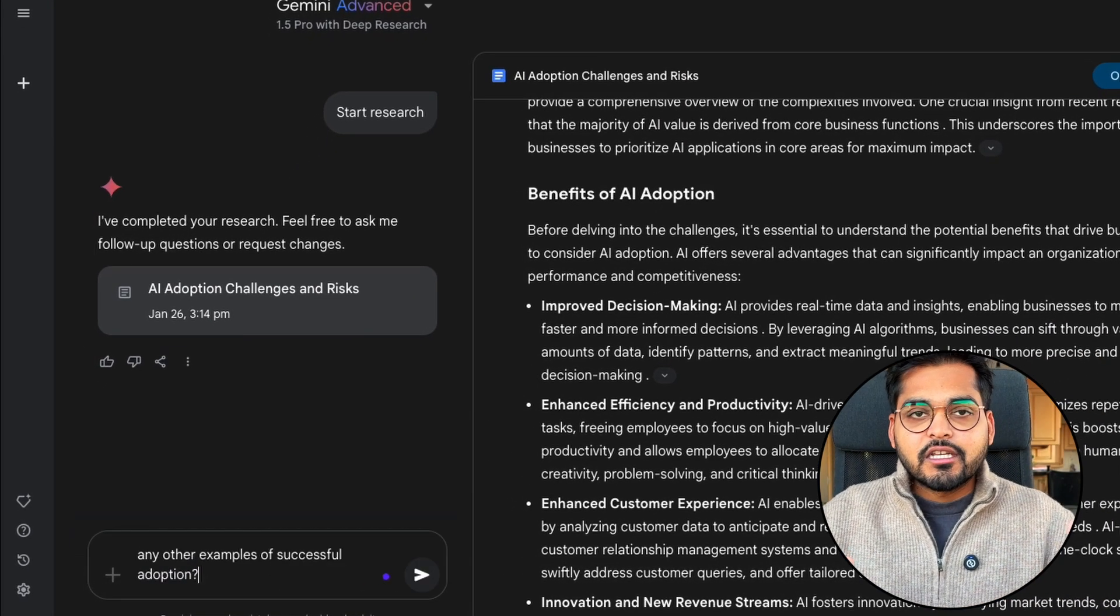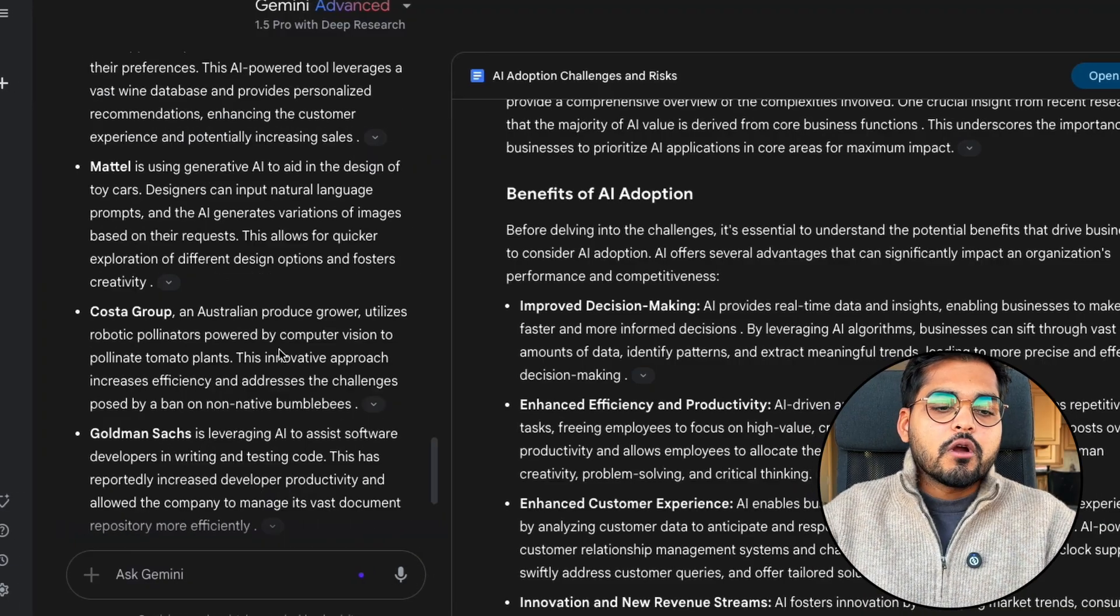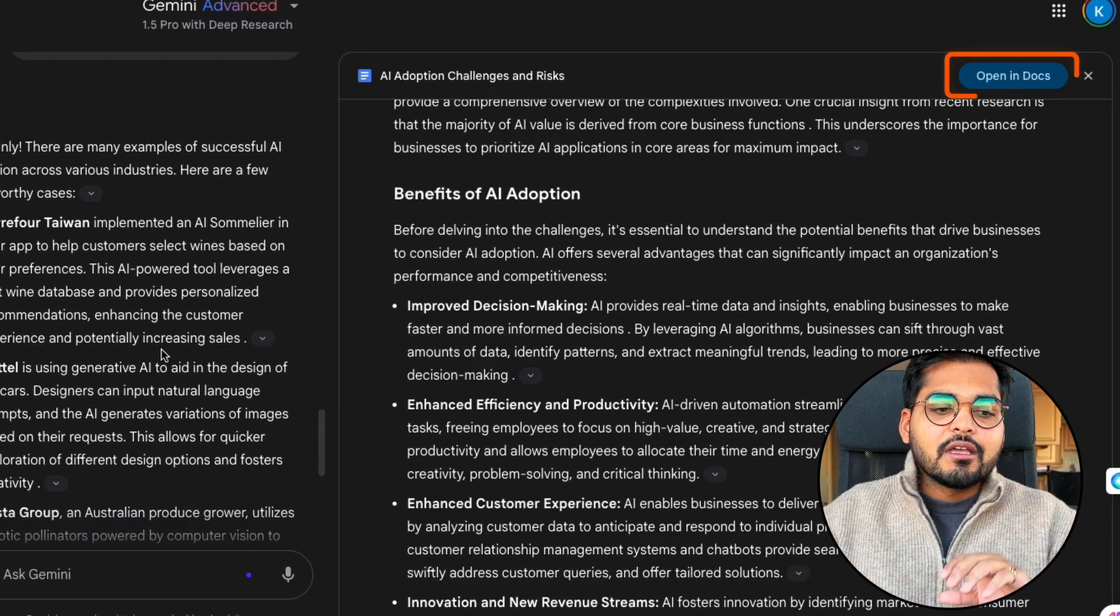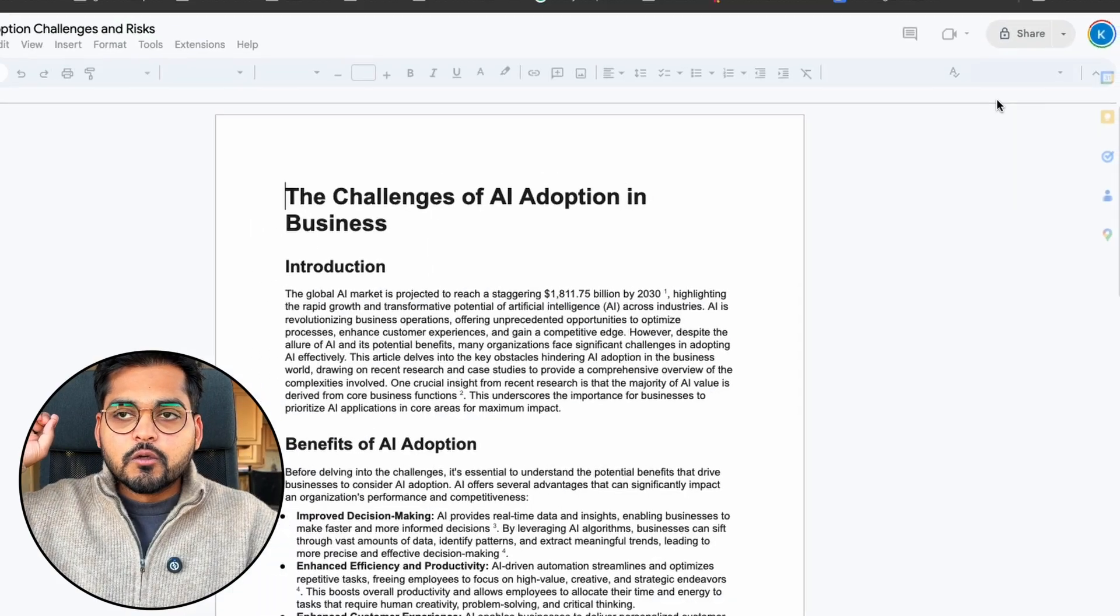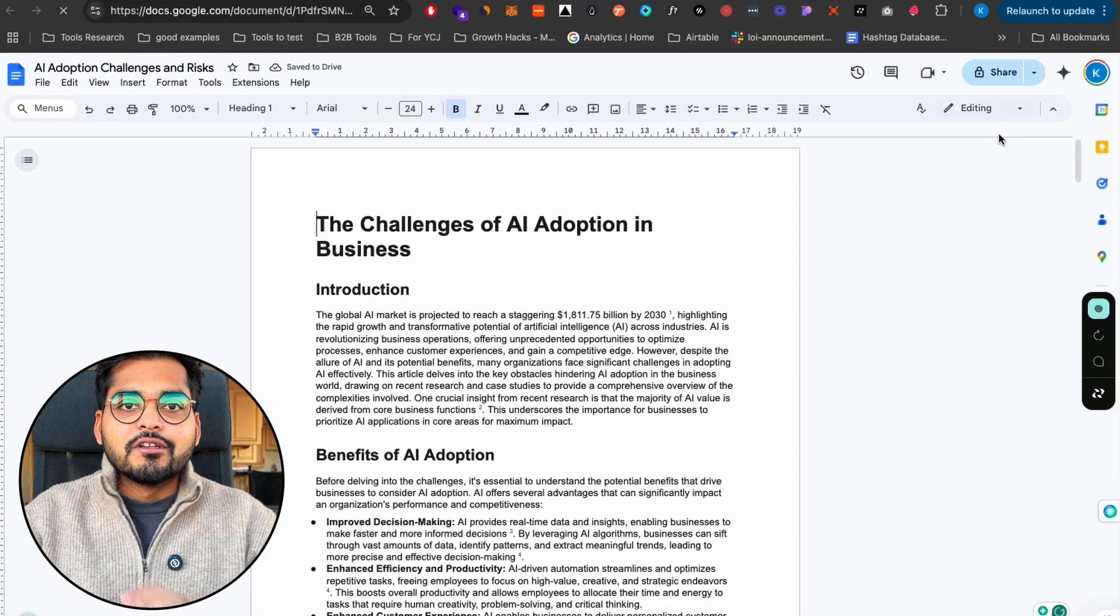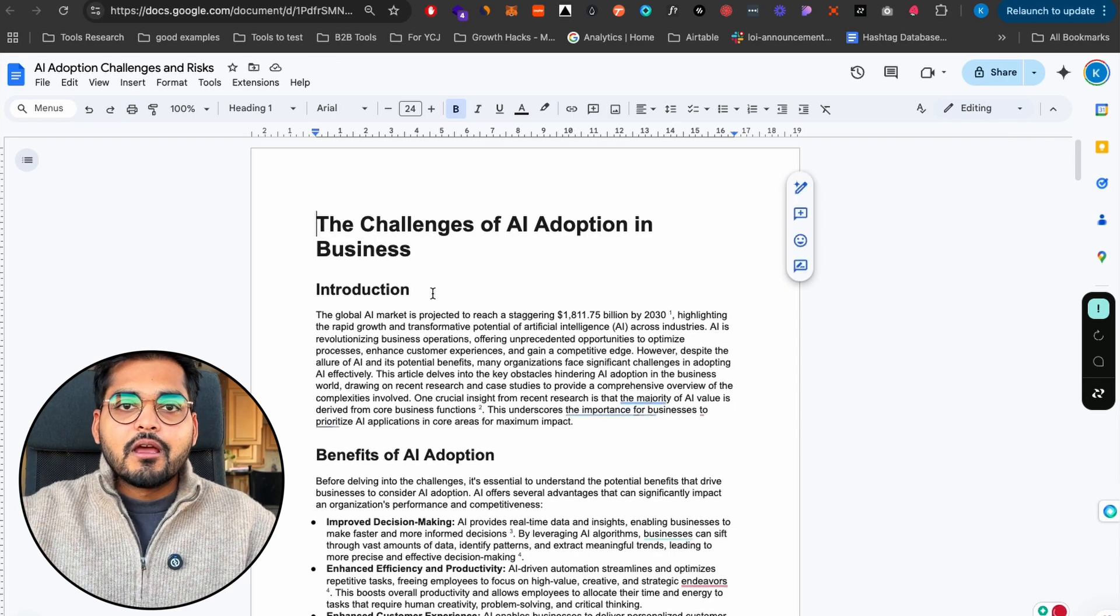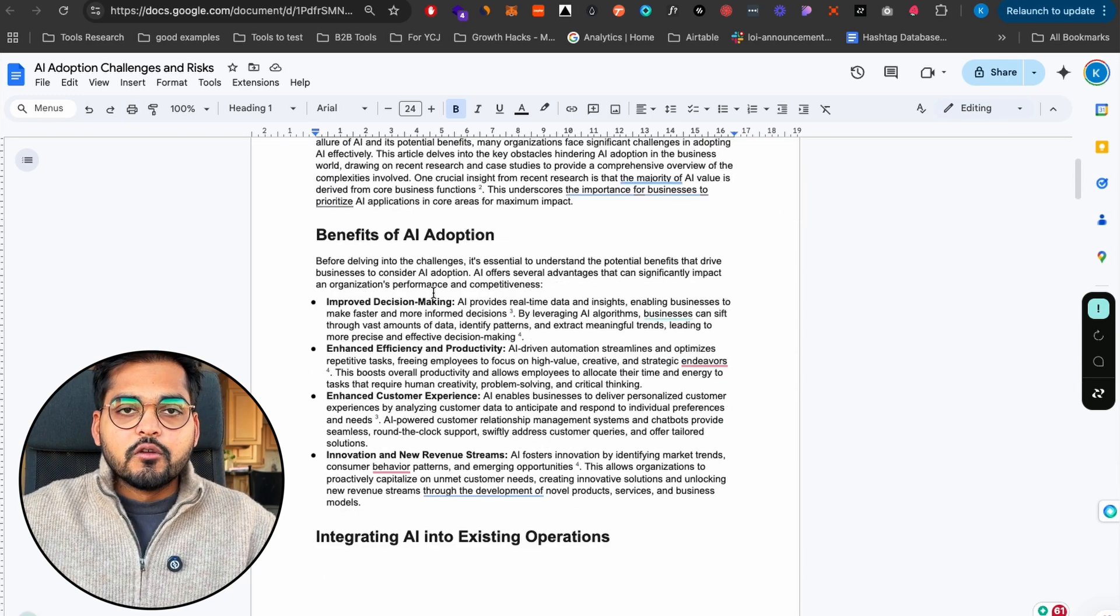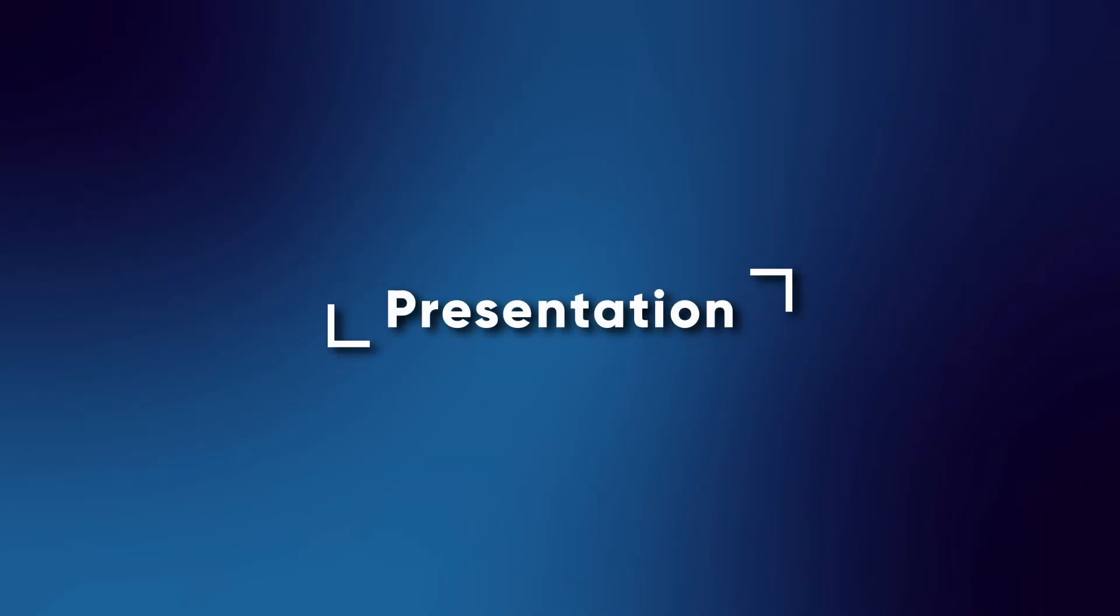If you want to make changes or have any follow-up questions, you can just chat with the Gemini model on the left like how we chat with other LLM tools. Or if you're happy with everything it has provided, you can open this in Google Docs and you have your first version ready. Pretty cool right. Now let's talk about some useful use cases.